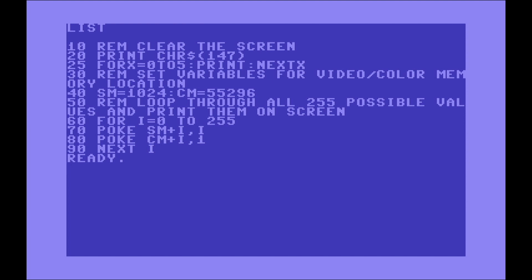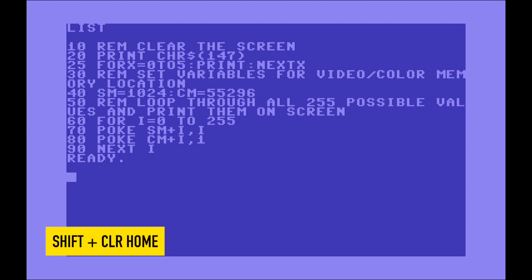So in the Commodore 64, in the original keyboard, you can actually accomplish that by using the clear home character. For example here, if I go shift clear home, you can clear the screen.